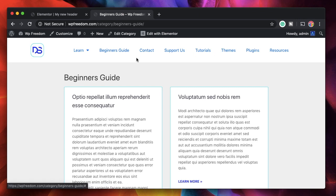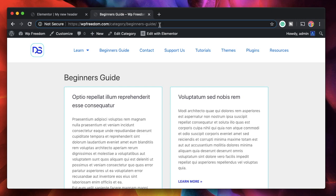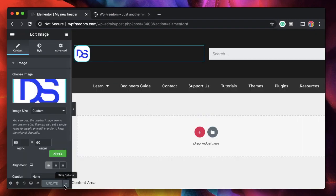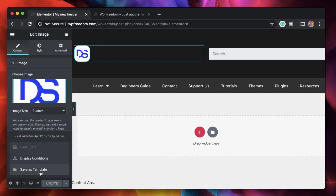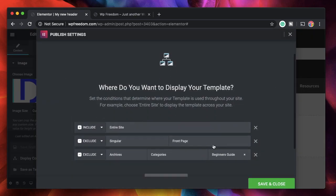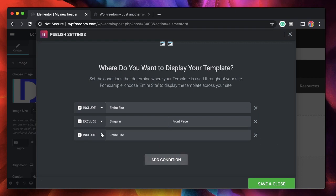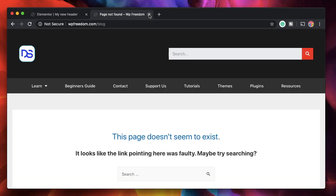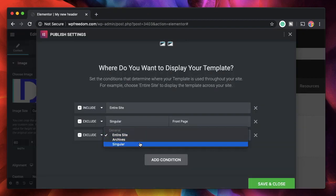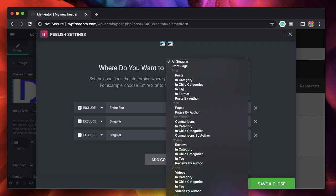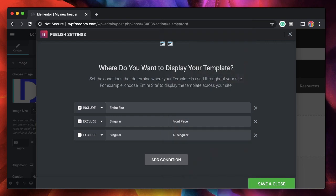The header is not present on the home page or the Beginner's Guide category because we chose to exclude both. You can pick any conditions you want. You can save as a template or save as a draft. For example, I'll exclude the header from my 404 page by adding an exclude condition, choosing Singular, selecting All Singular, scrolling down to find 404 page. So it includes across the whole site, excludes from the front page and the 404 page. You can mix and match conditions to display or hide wherever you want.